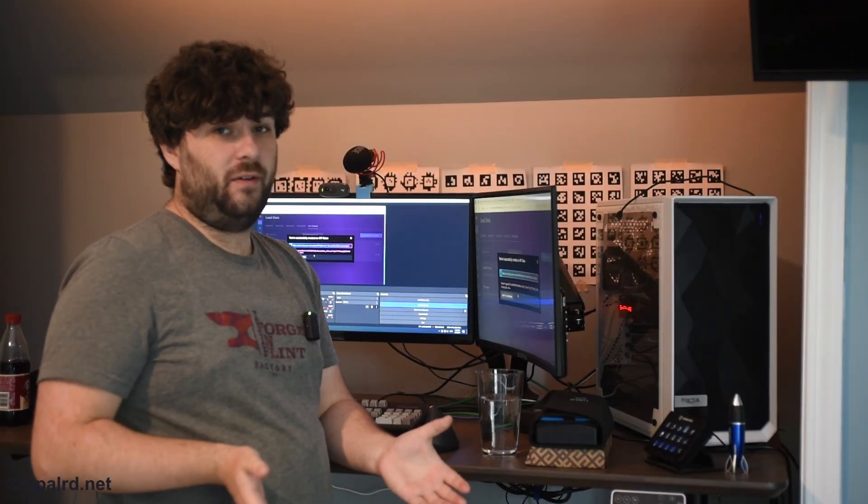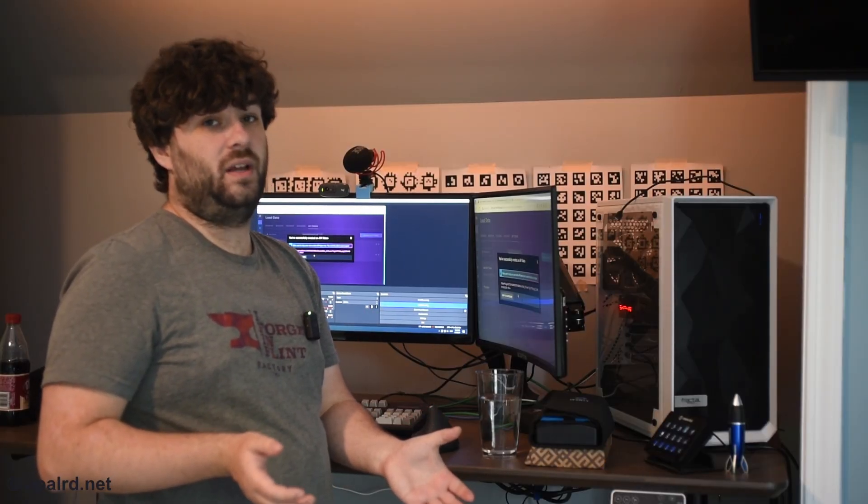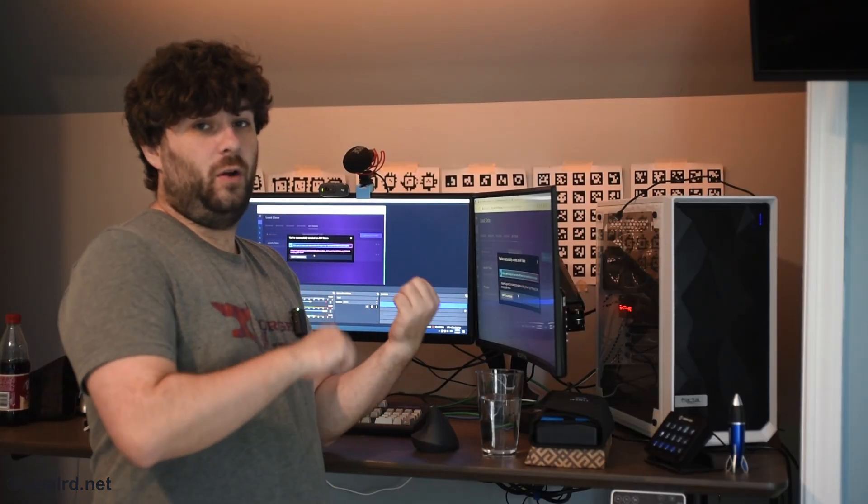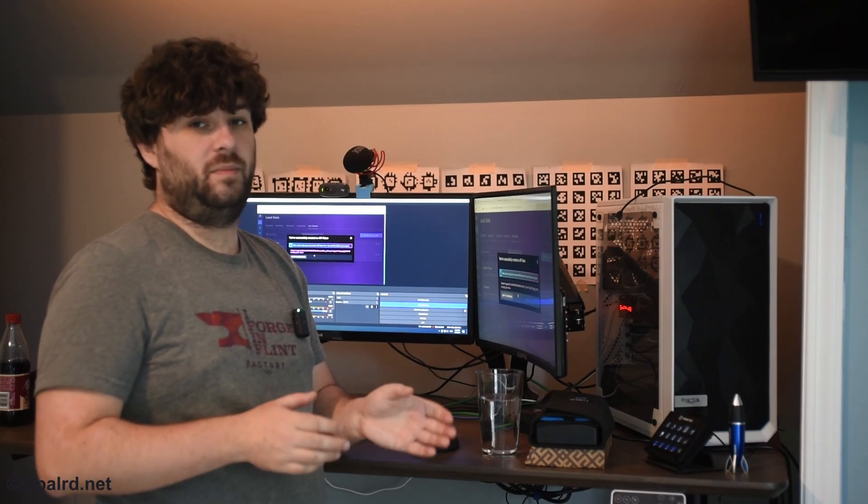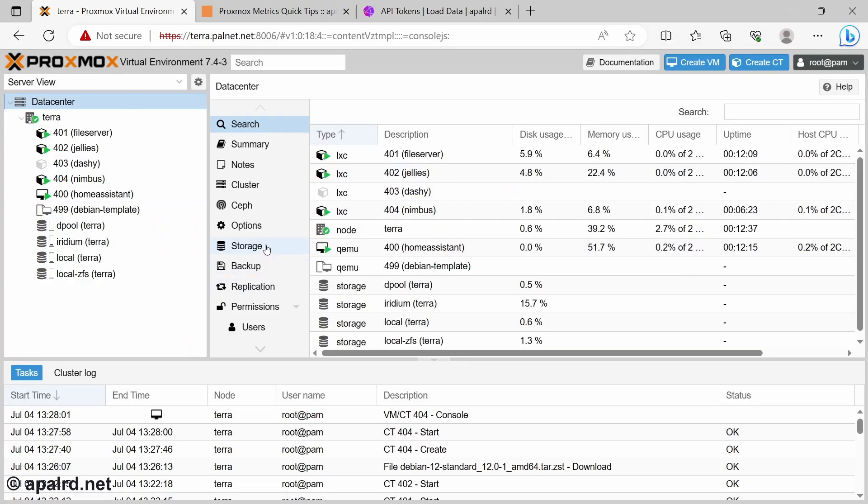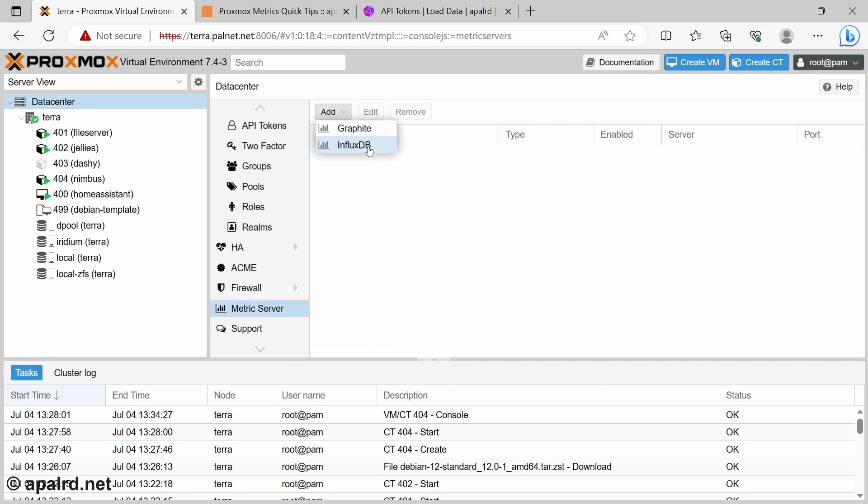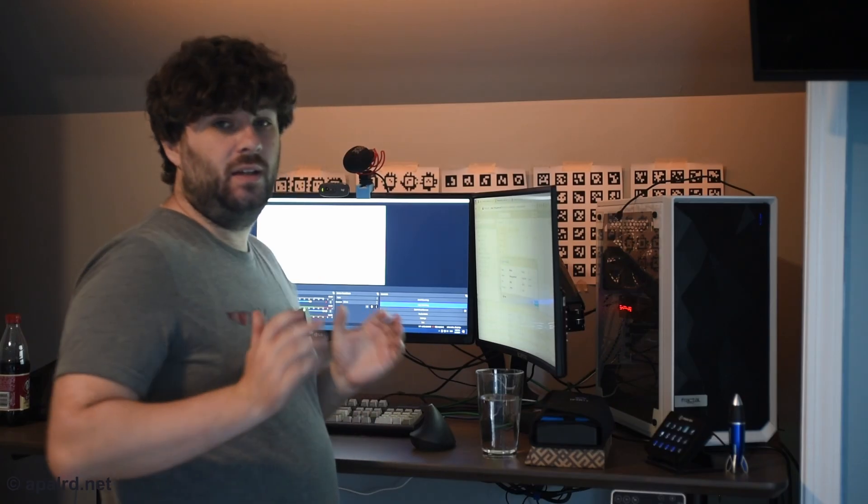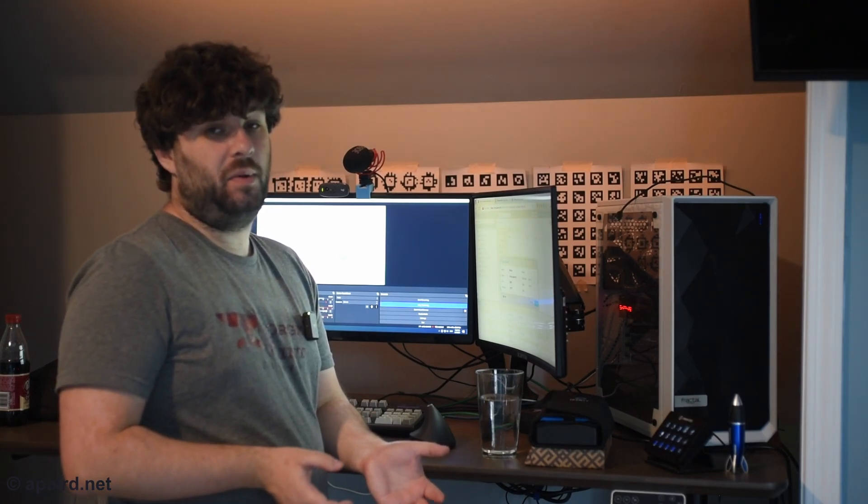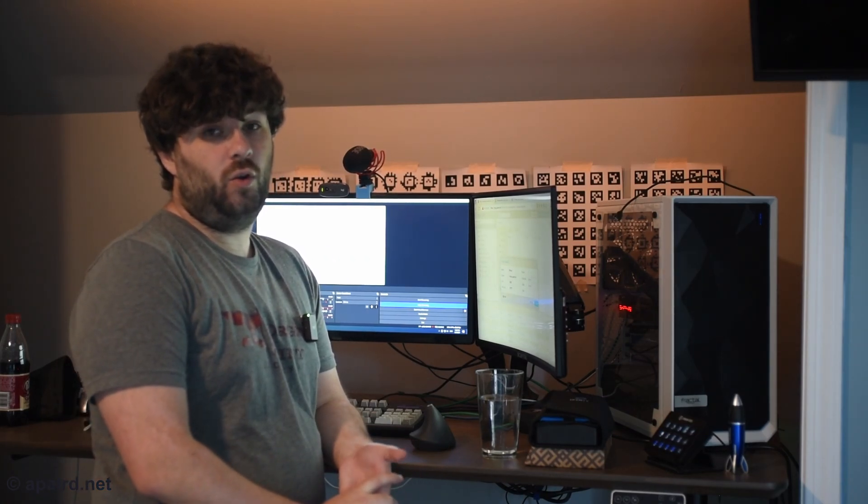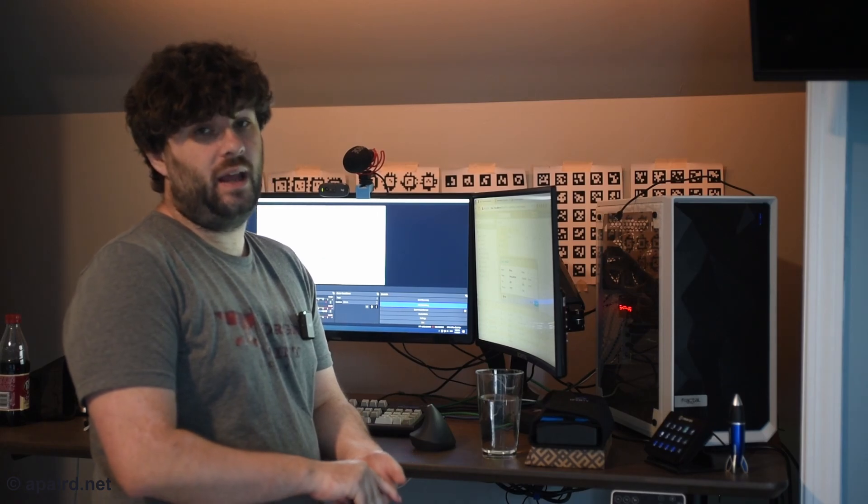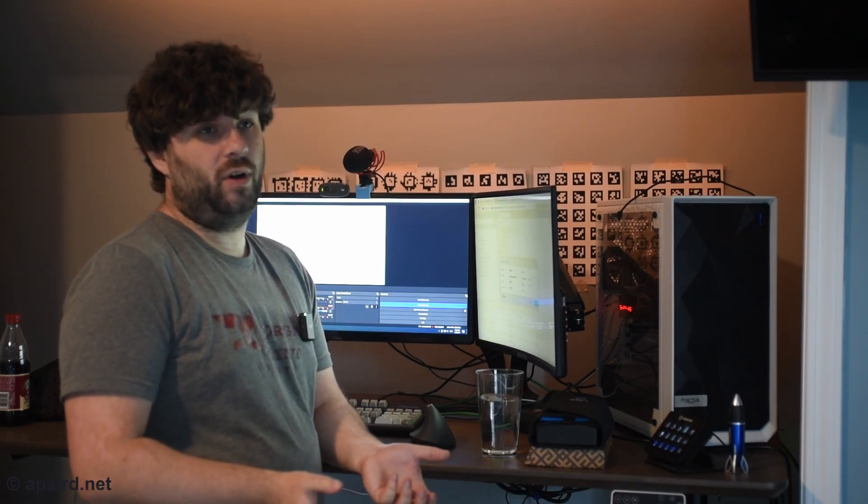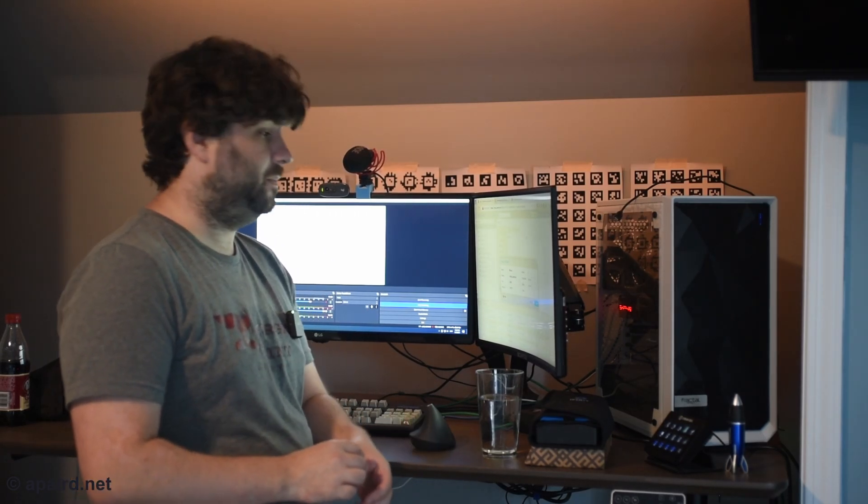So now it's given us an API key, and it's never going to tell it to us again. So you have to take this and copy it over to Proxmox so Proxmox can push its metrics into Influx. So data center, metric server, add, InfluxDB. So it defaults to UDP, which is used for InfluxDB1. Since we're using InfluxDB2, we can use HTTP on port 8086. Then we need to set the organization, the bucket, and the API token.